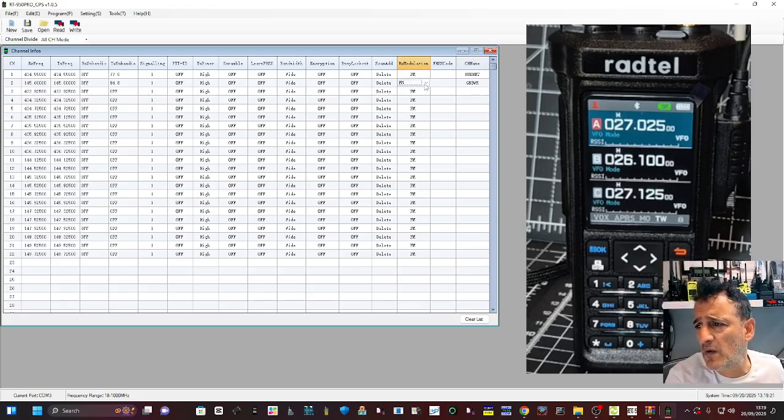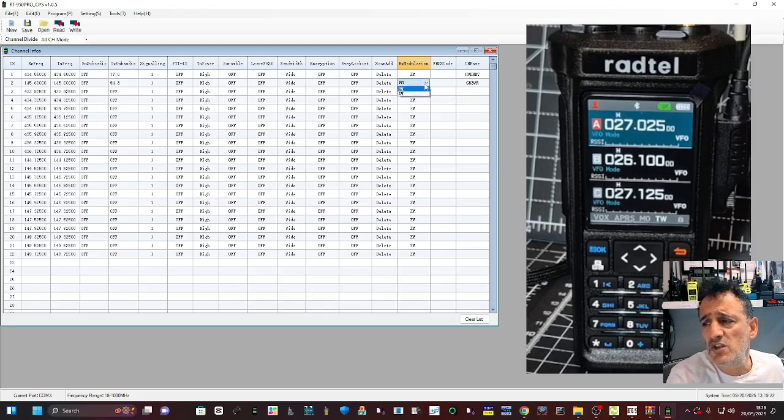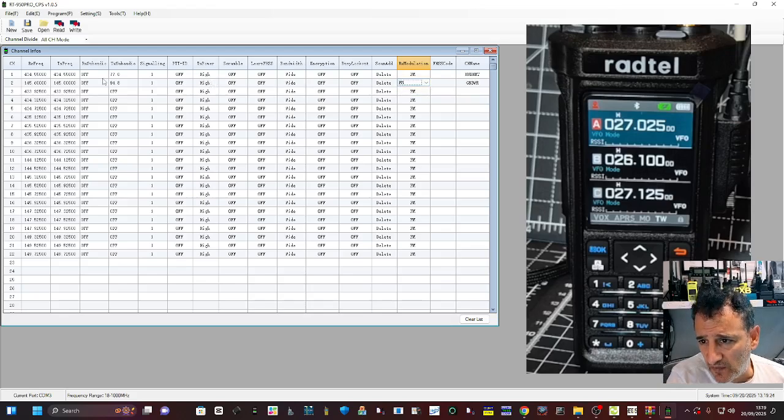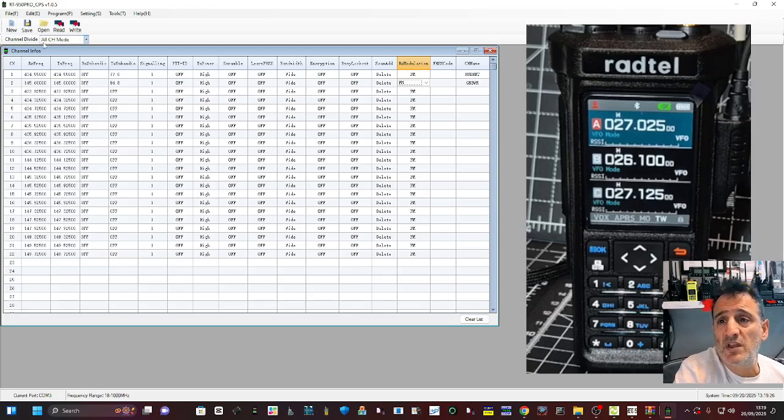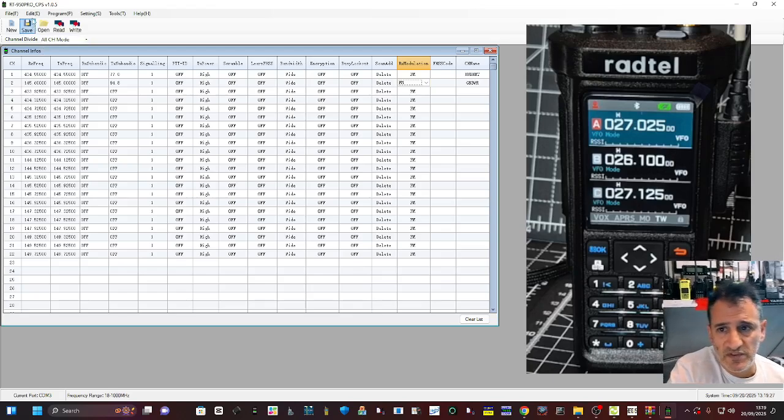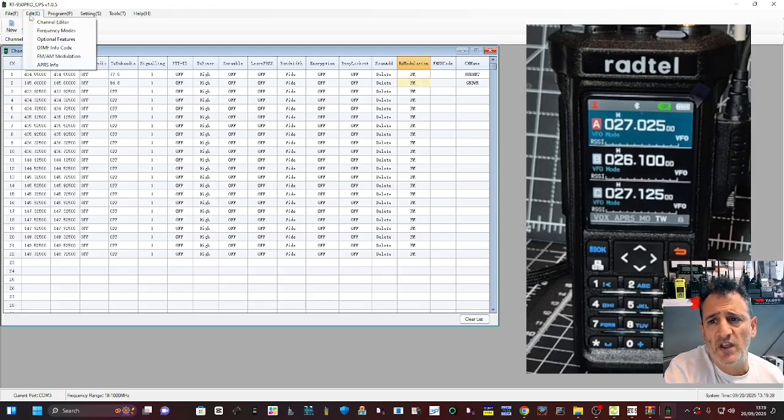Then you choose your power. You can choose AM but that's receive, okay. And that's how you add a repeater. Obviously there's a vast array of settings.